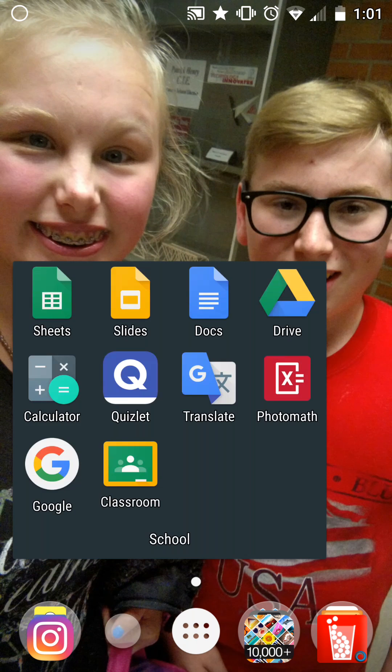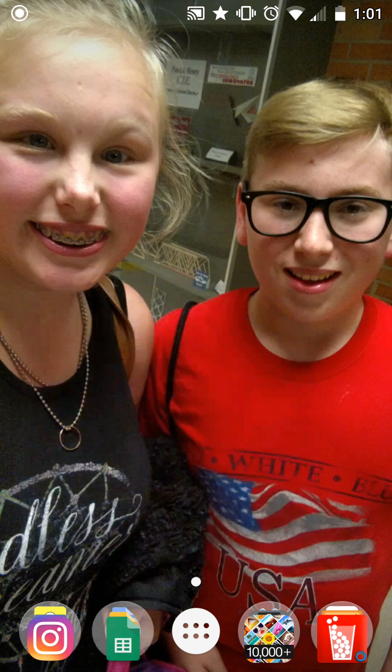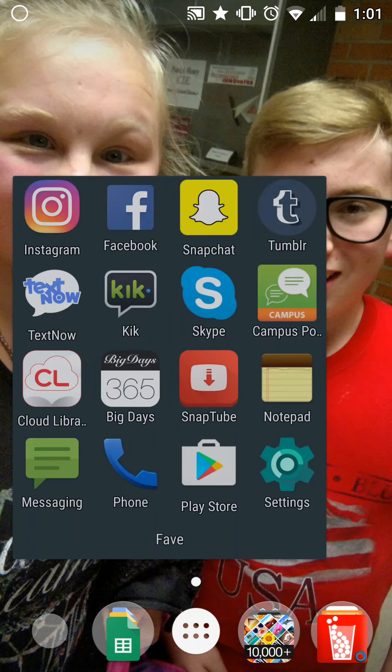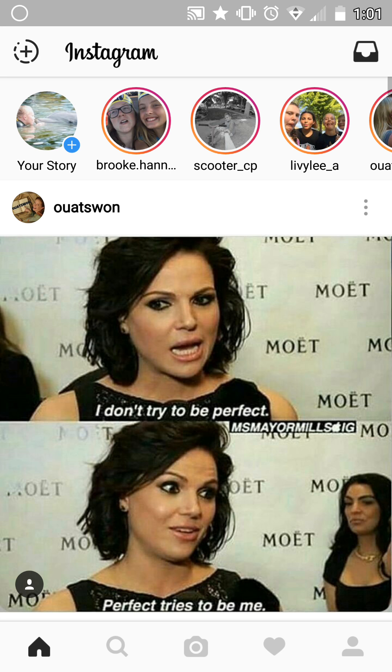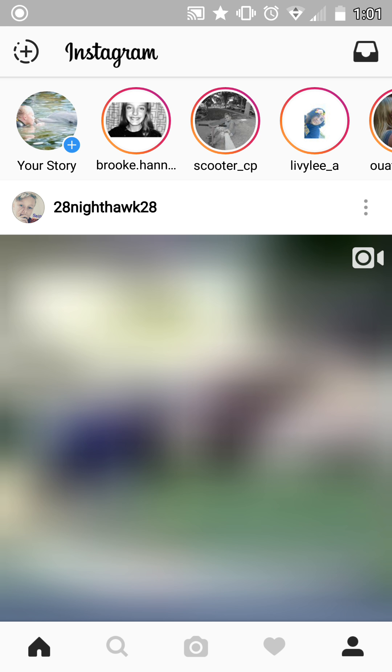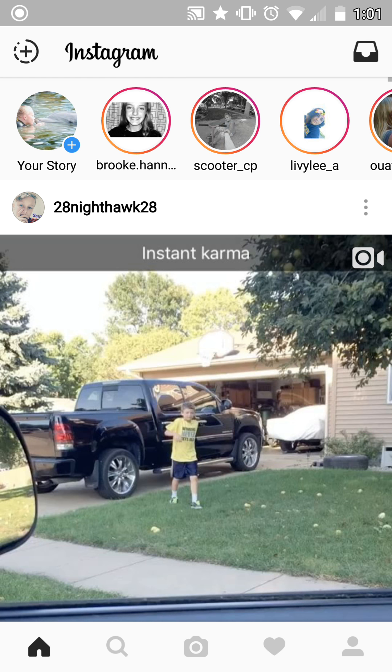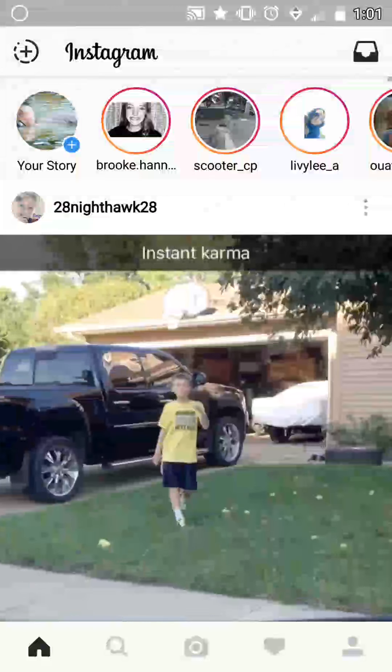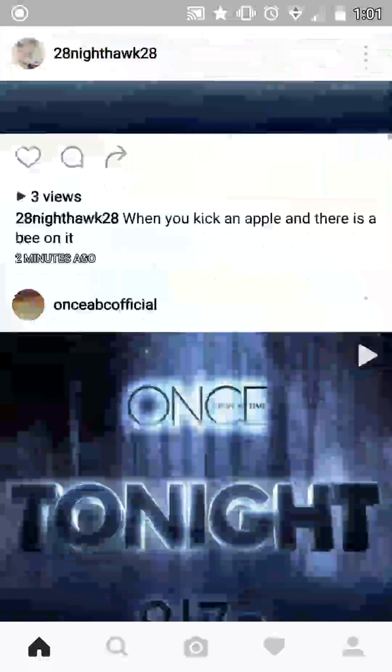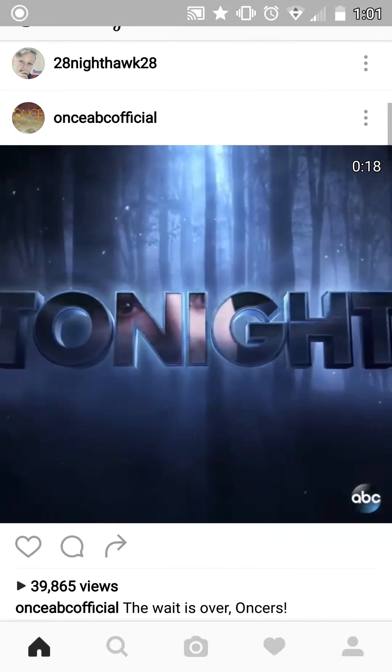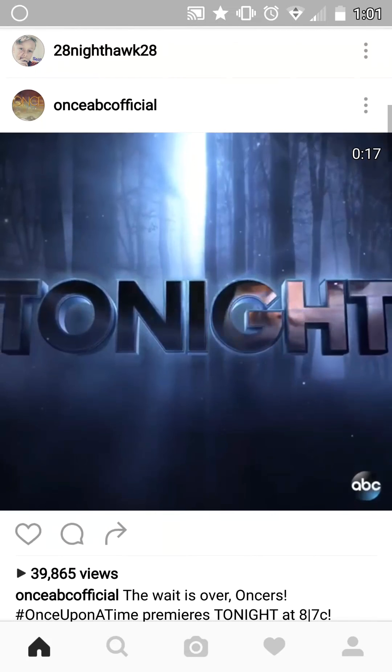I have a favorite folder, a school folder, stuff folder, and games. On Instagram, you can follow me at scrappy1156.